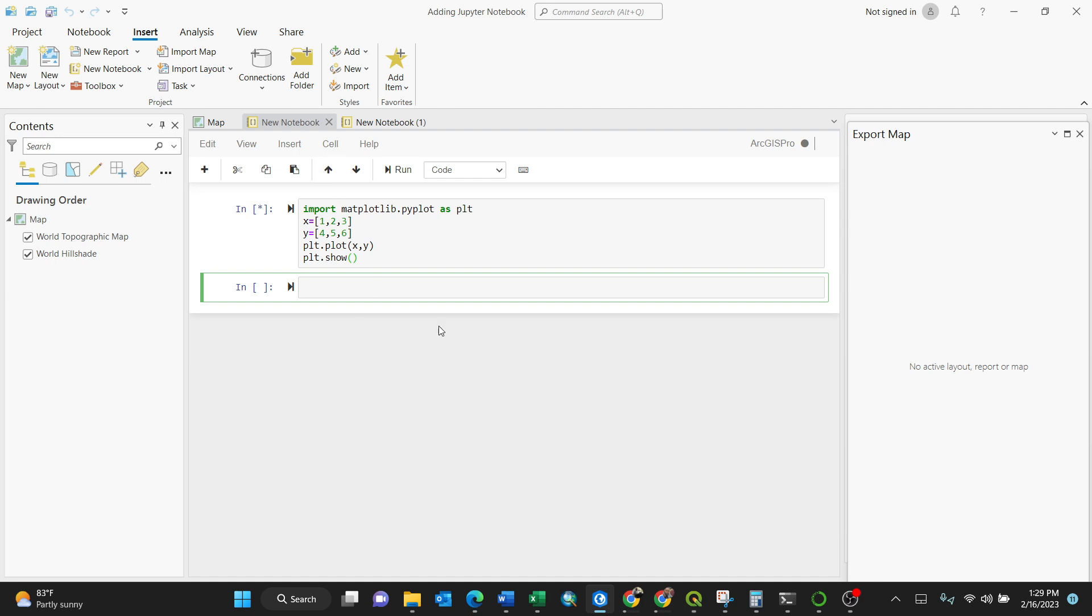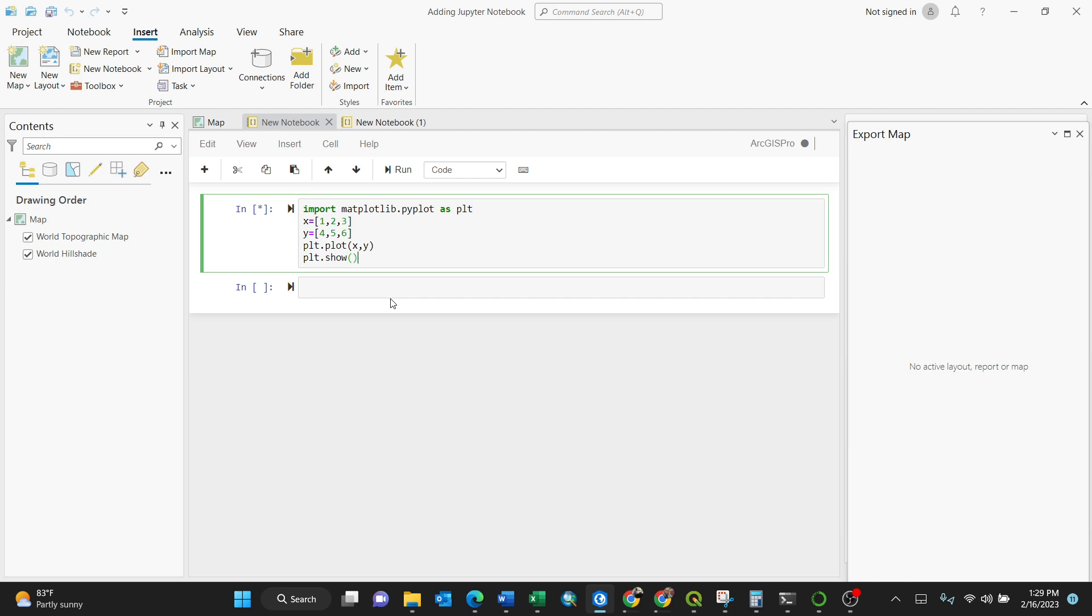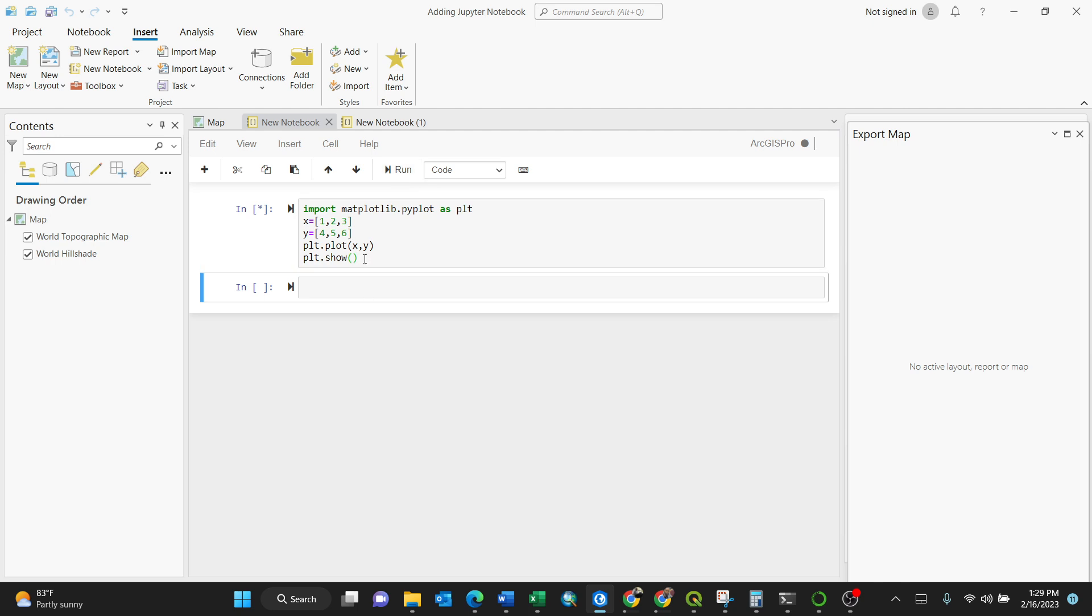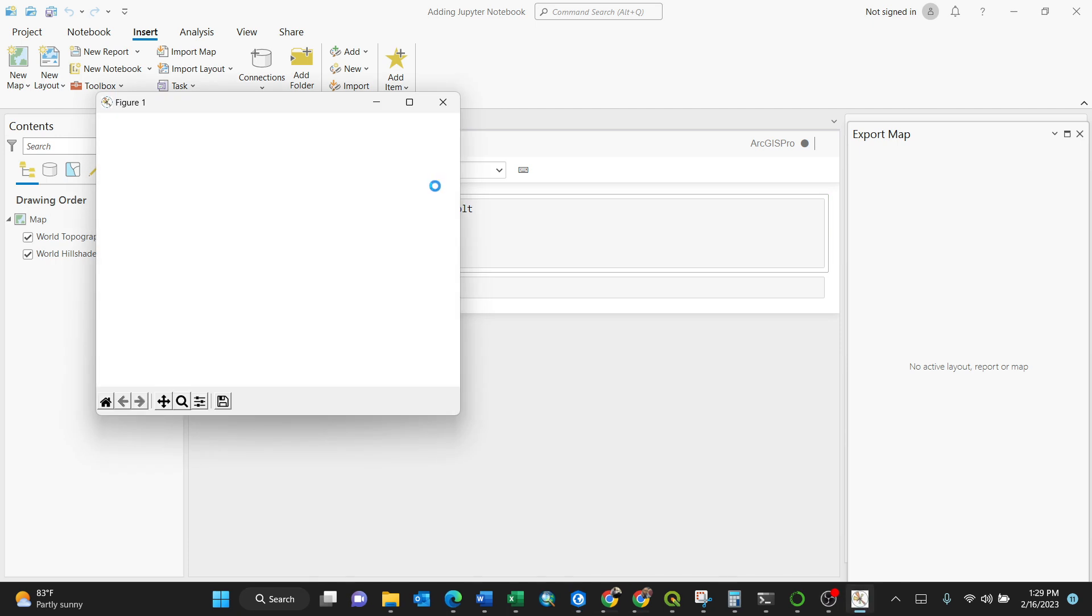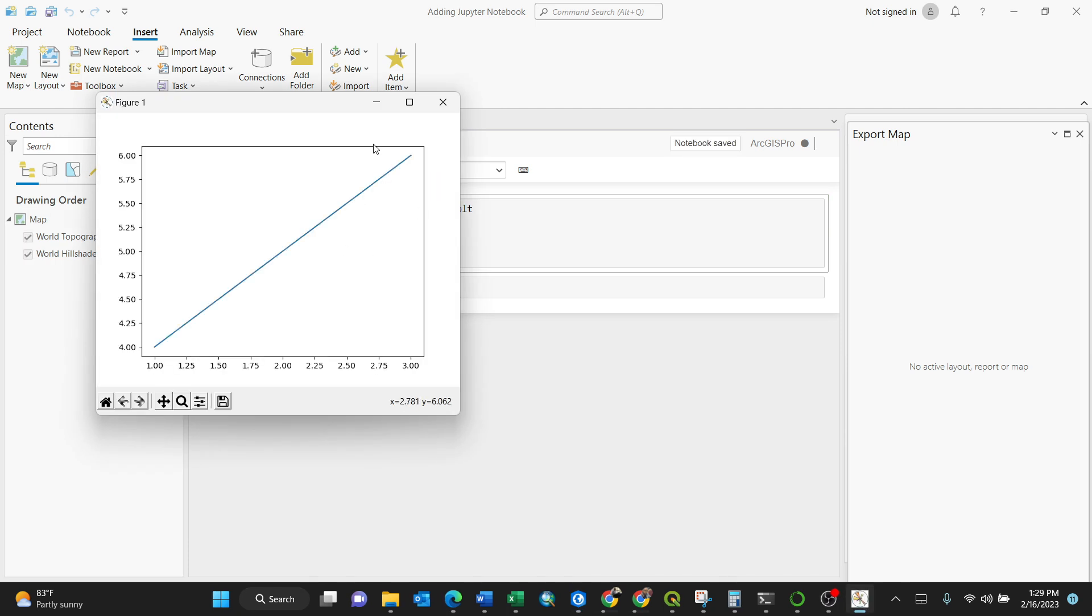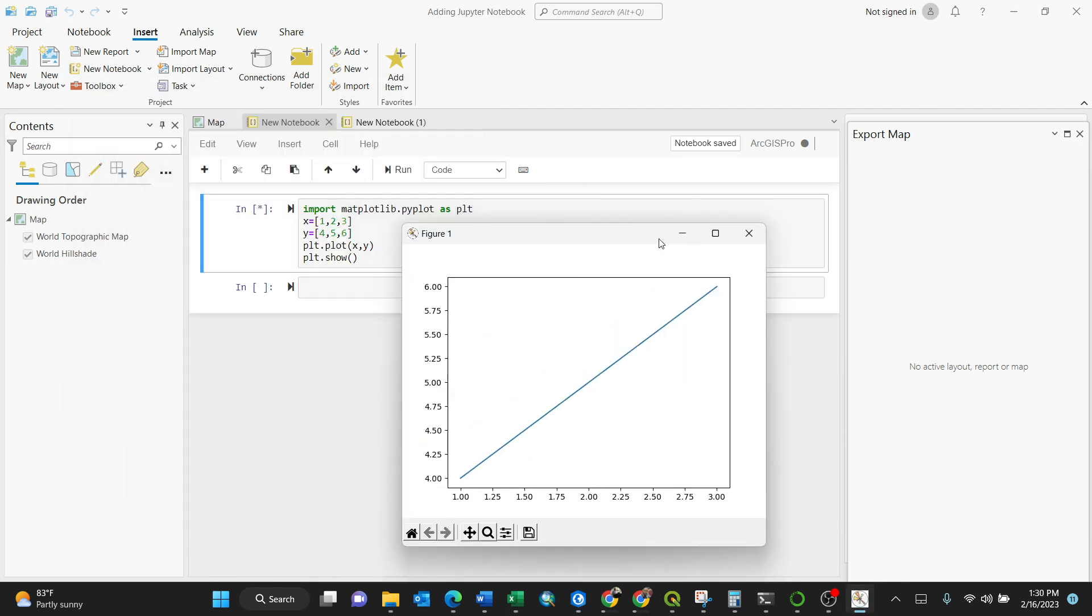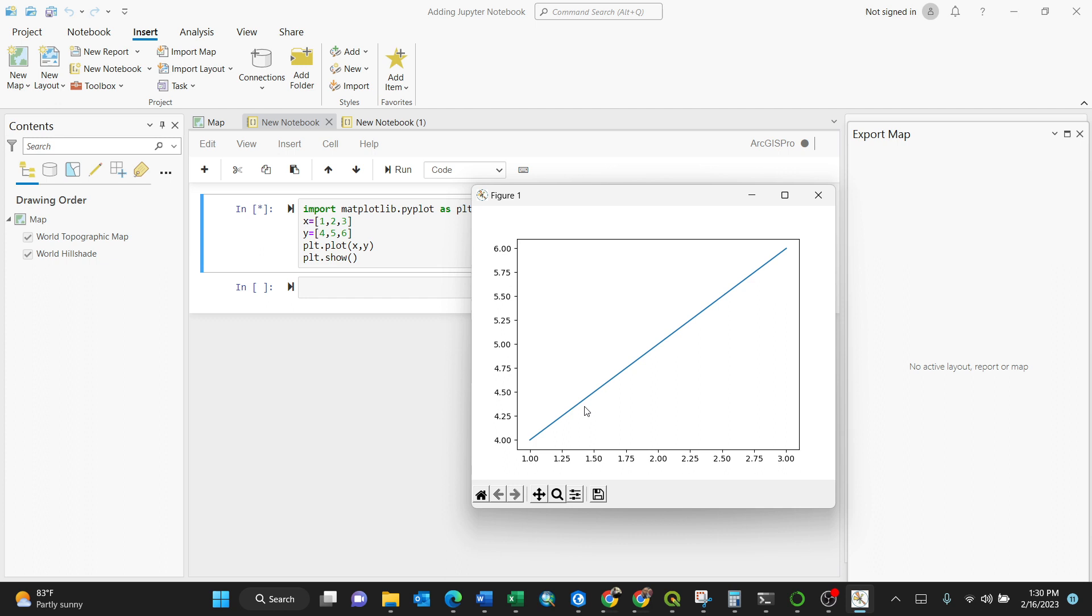Let's give it a moment. Okay yeah, that is it. It shows our graph, so it's working perfectly.